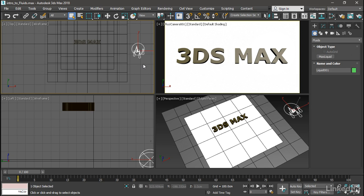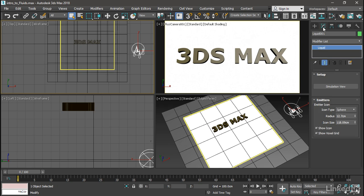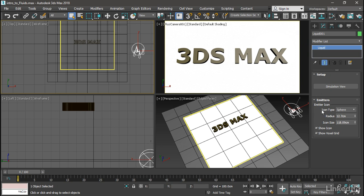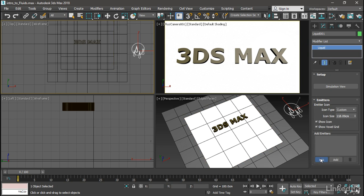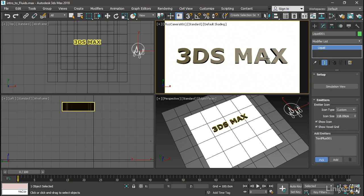With that object still selected, go to the Modify panel, and we have the ability here to choose different icons for the emitter of the fluid. We can assign an object as the emitter. From Icon Type, choose Custom. And now we have a section that says Add Emitters. Click on the Pick button, and then select the text object in any viewport. It's listed here, Text Plus.